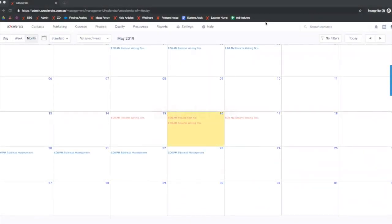Hi everyone! In this short video I'm going to show you how you can easily set up the new calendar to mimic the functionality of the old calendar.